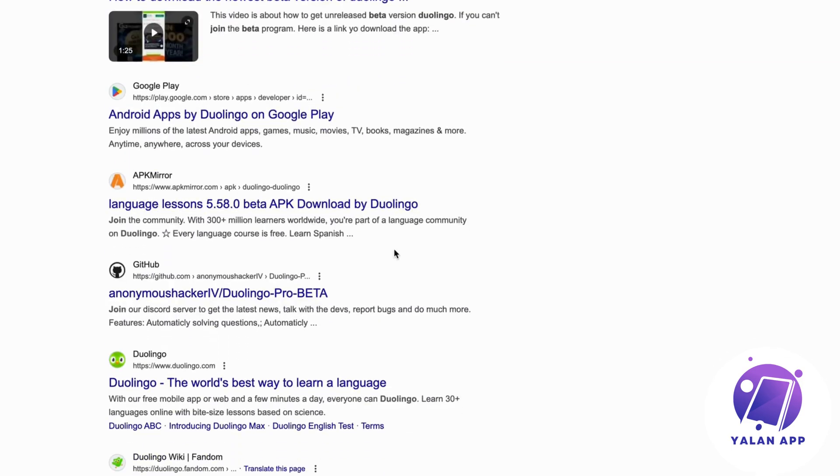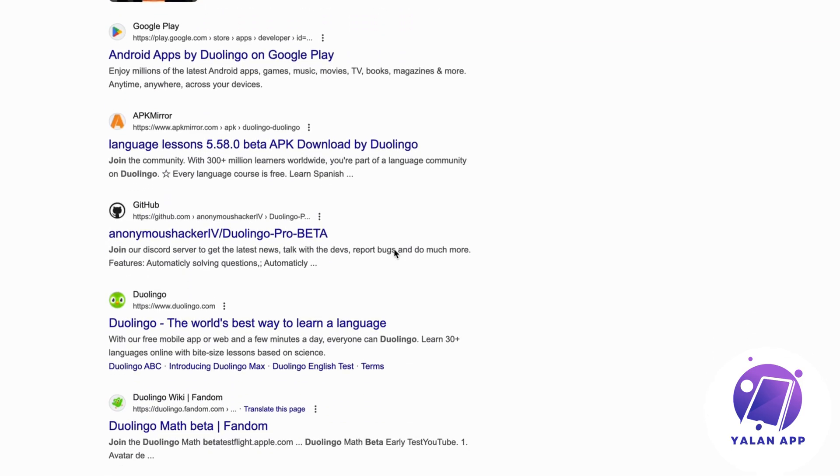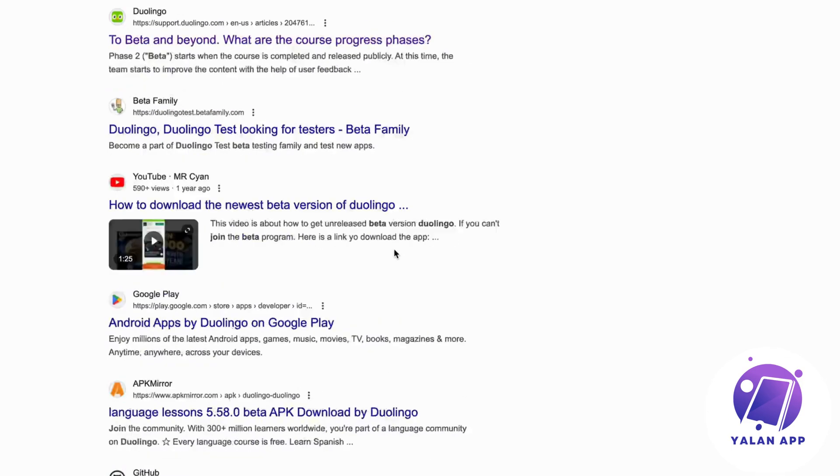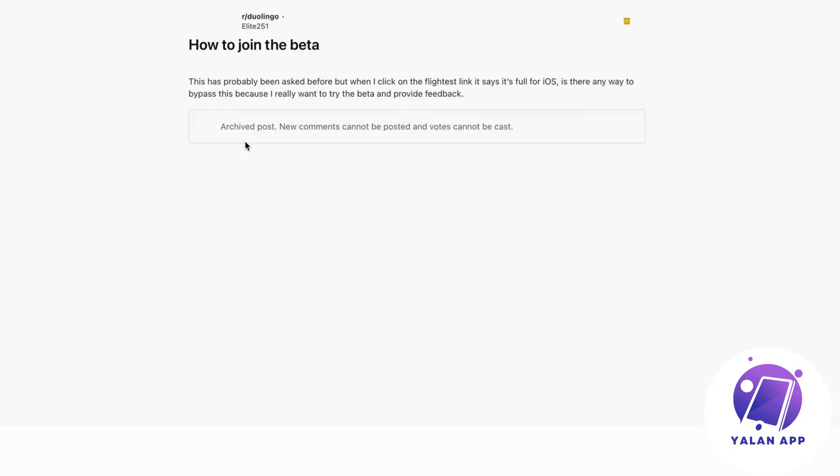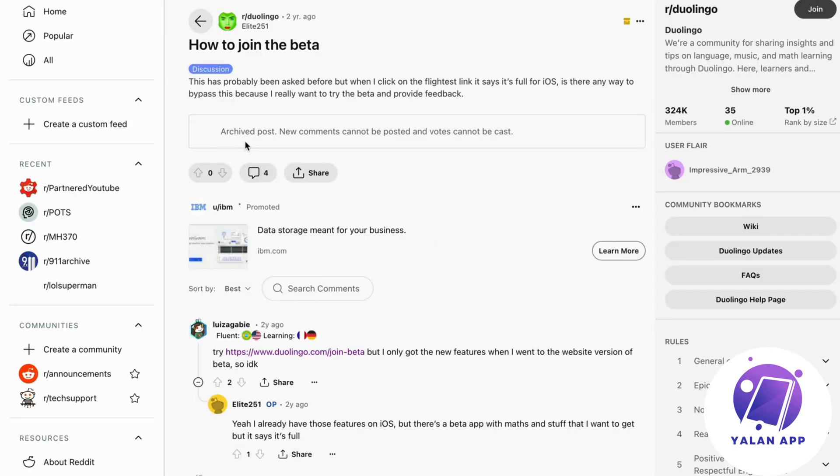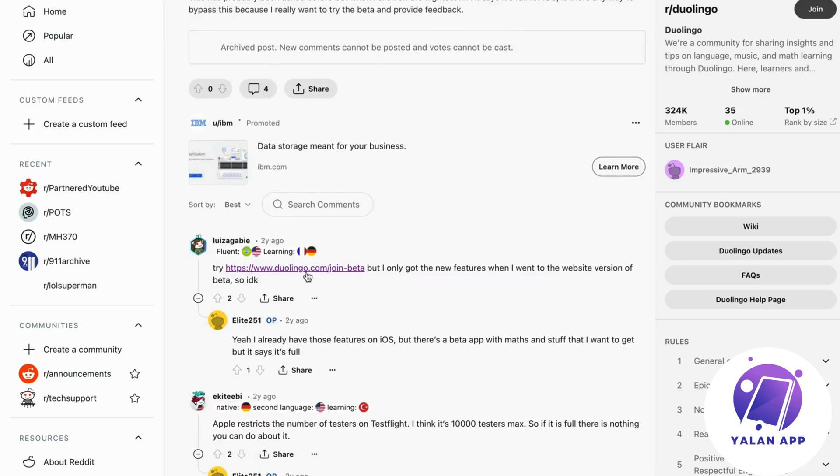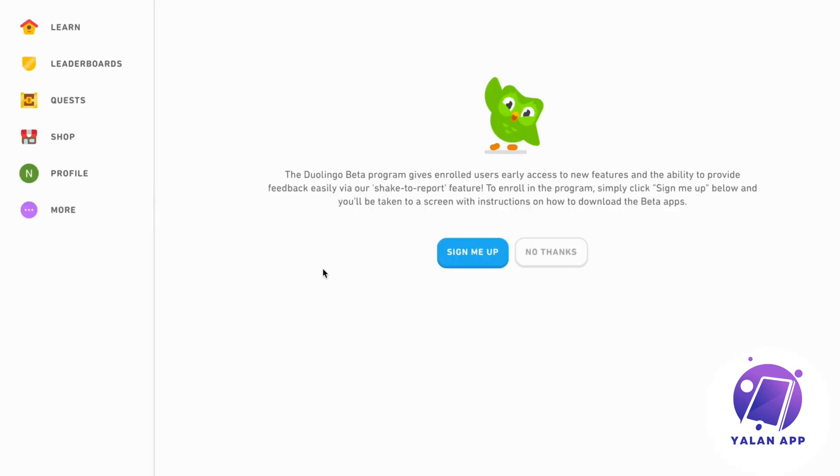And in here, if you don't get the option to actually see that you can join the beta for Duolingo, well then don't worry, we can click on the Reddit post in here as you can see, and then we can actually find this link right here that we can use. And in this link right here, we're able to actually be taken straight to the Duolingo Beta website.